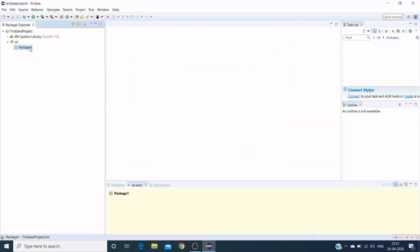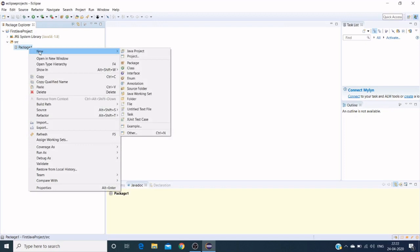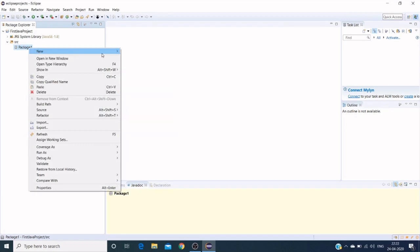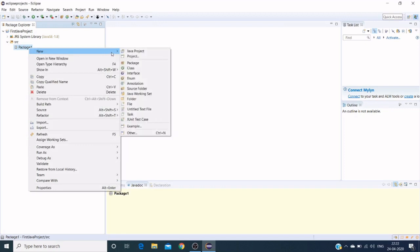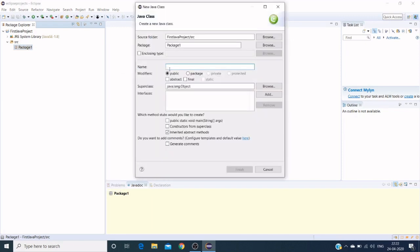Under the package we need to create our actual classes. Classes or Java files where we write our actual code. Create a new Java class. We need to provide a file name which I'm giving as 'demo one'.